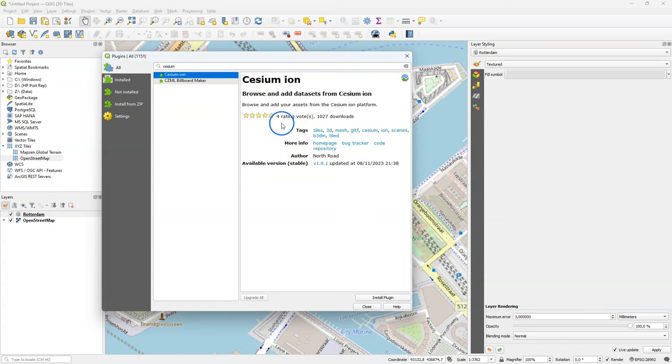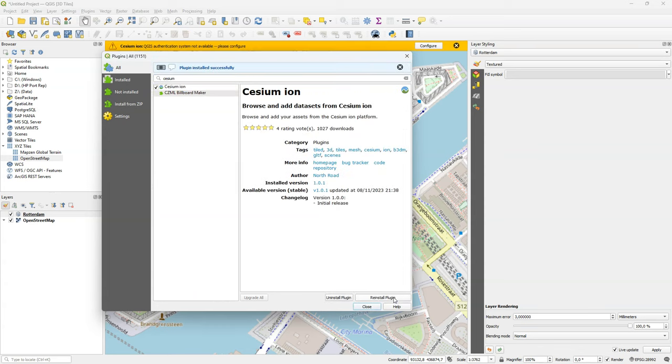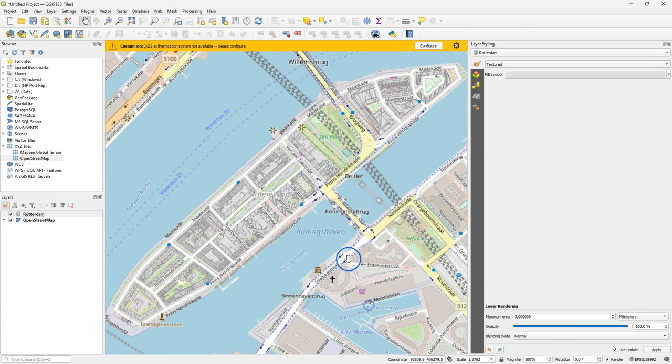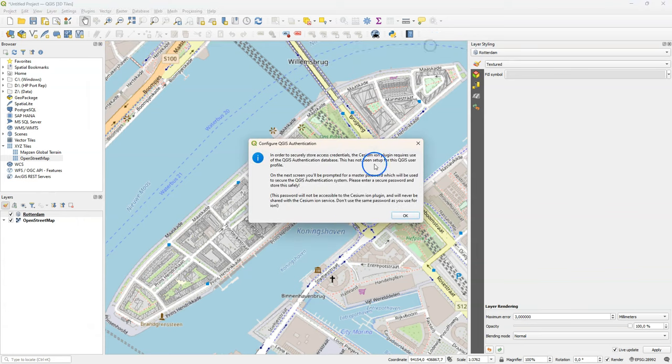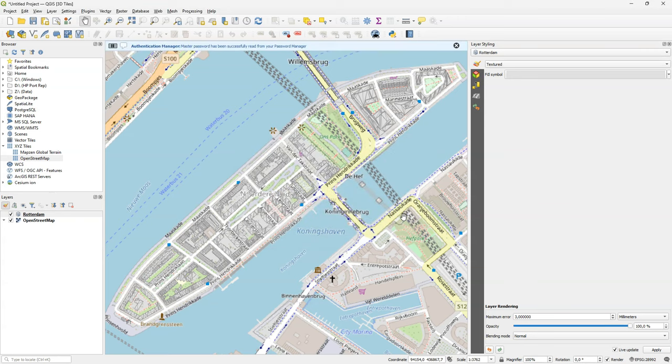Cesium Ion is a cloud-based platform for managing and streaming 3D geospatial data. And with this plugin, we can use it in QGIS. But you first need to configure it. And you need to have an account and a token. But that will be automatically linked.